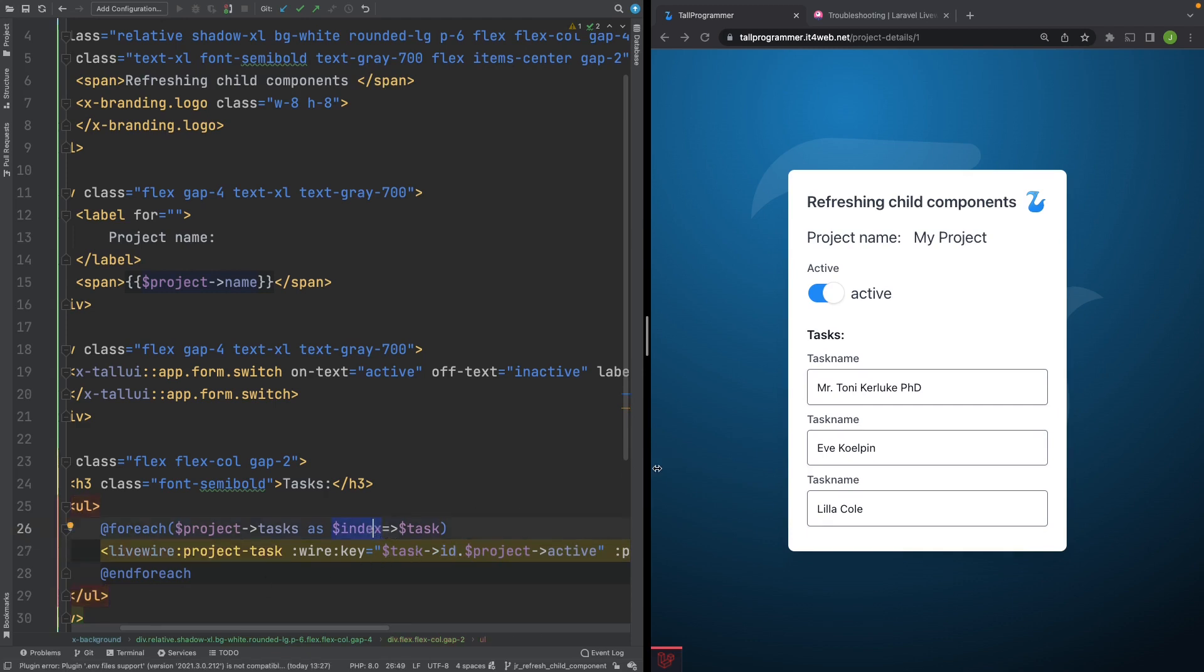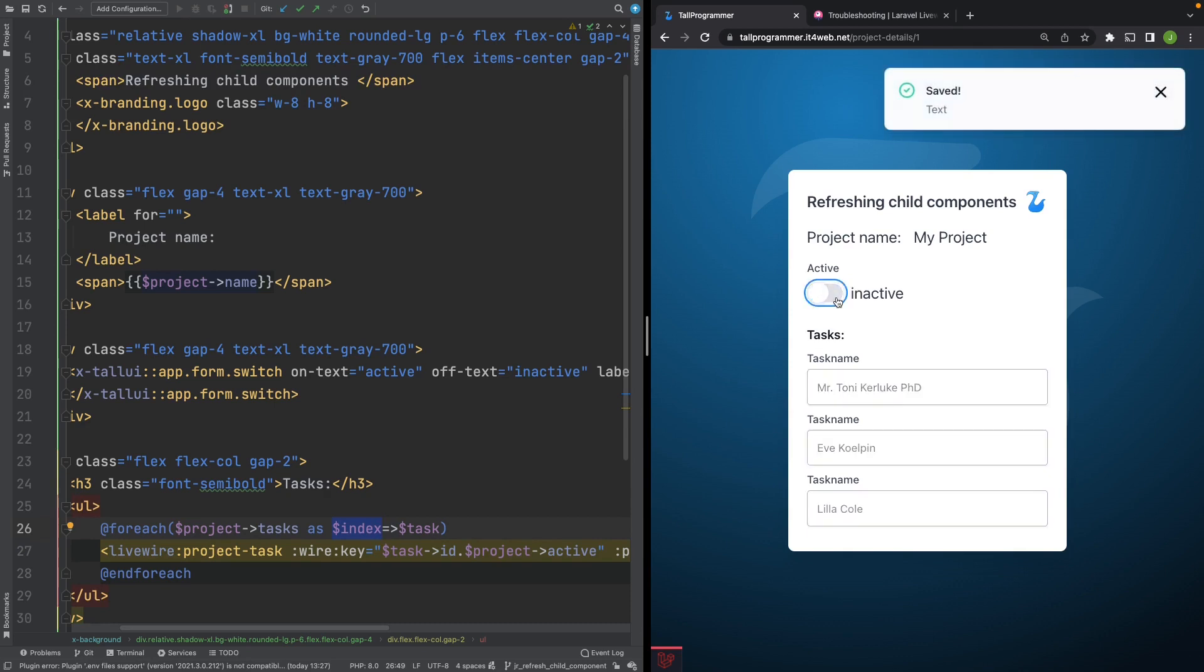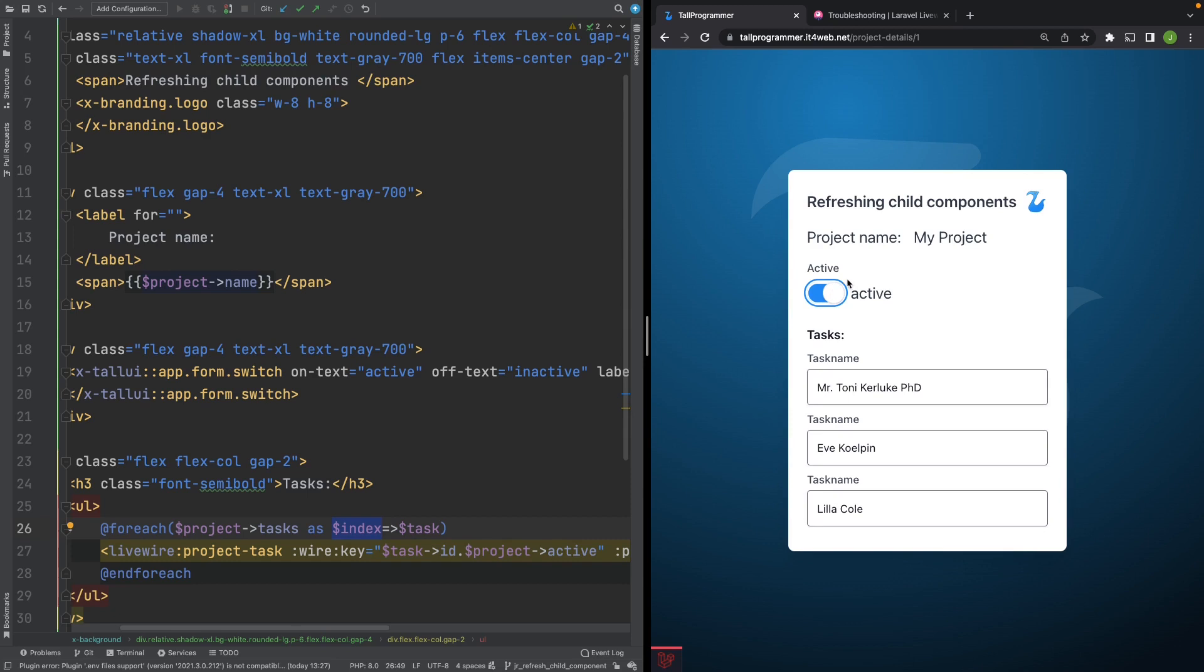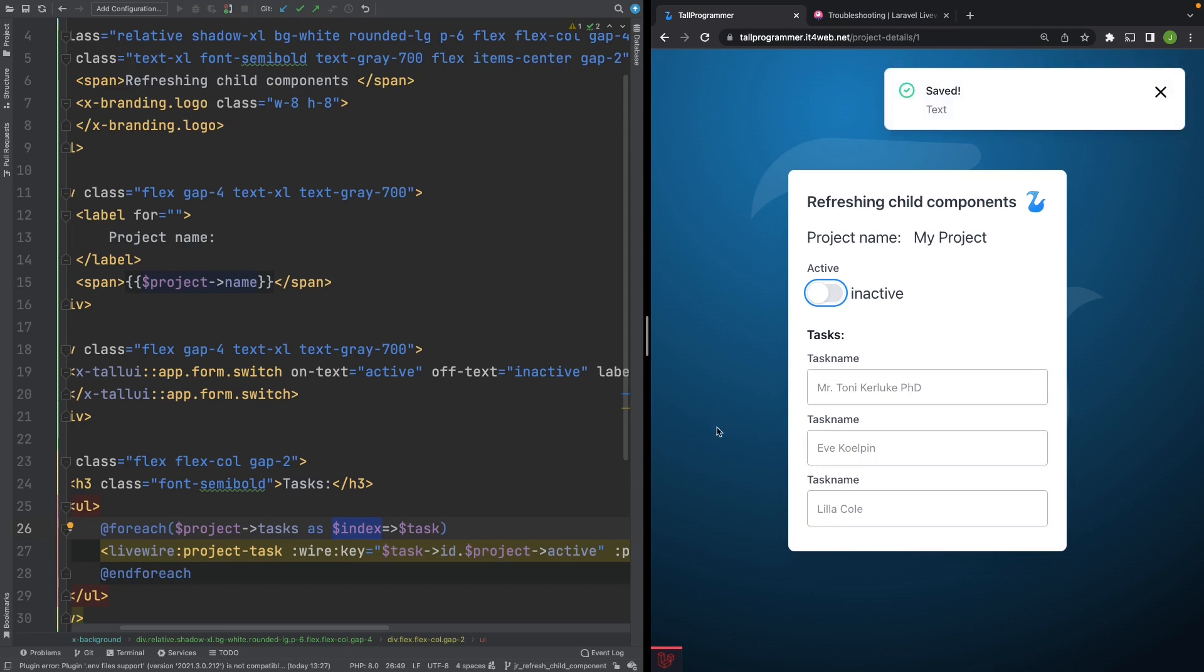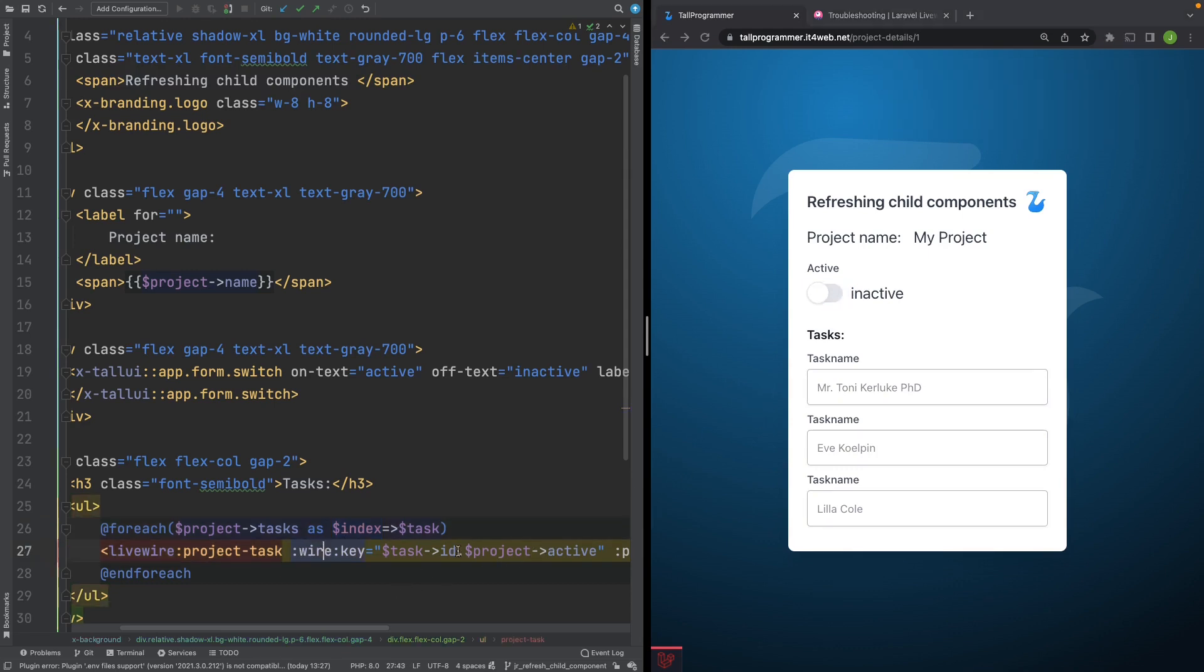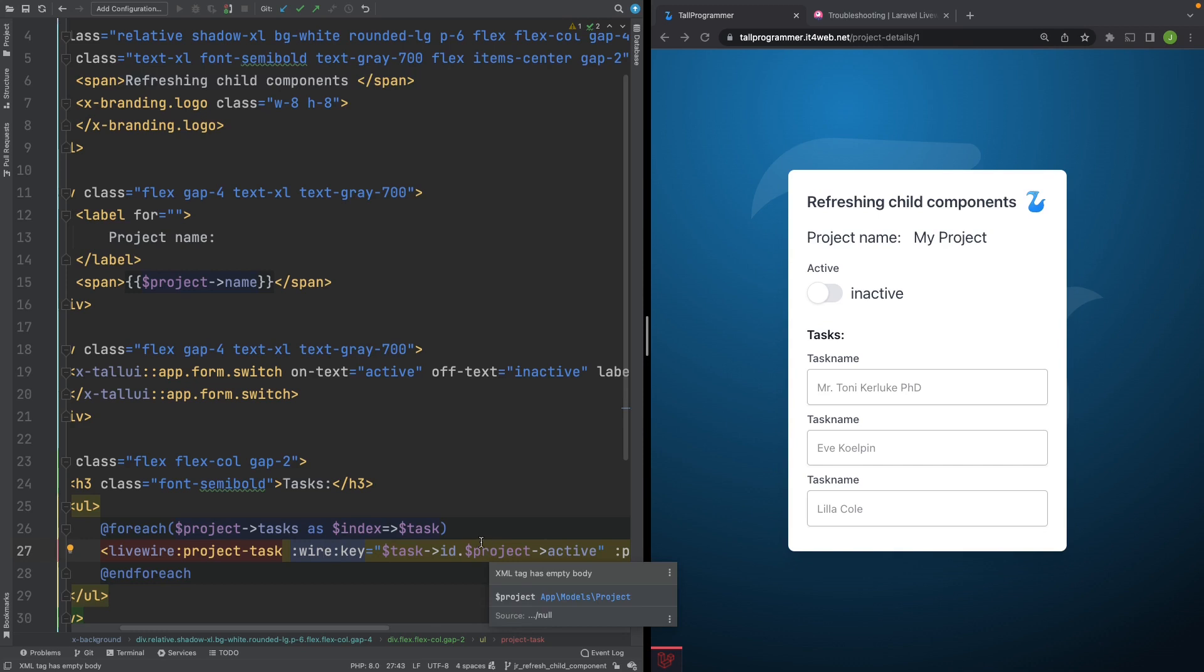And if we now refresh the page and start toggling, everything should work. Because now, every time we change the state of the project, that will in turn change the key here. And because the key changed, Livewire will completely re-render the child components.